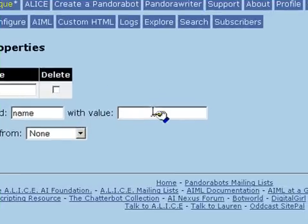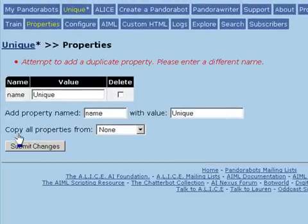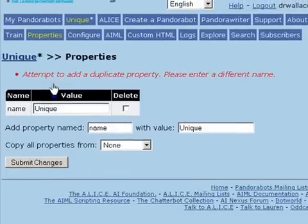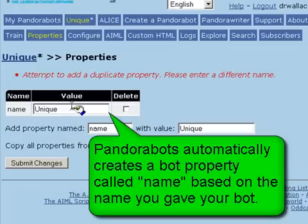In this case, we'll add a bot property named 'name' with the value 'unique.' As we can see, it generates an error message. There's already a bot property named 'name' which is attached to the name of the bot we created originally, specifically 'unique.'